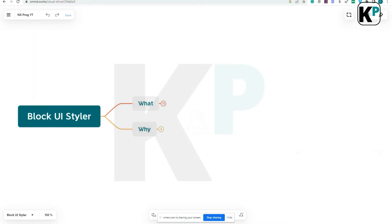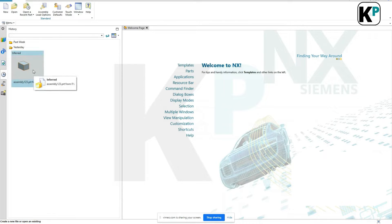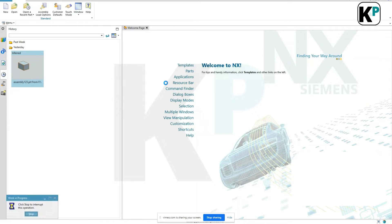In this video we are going to discuss what Block UI Styler is and how you can use it. Let's understand it from an NX CAP perspective. Let's say this is an assembly I have.